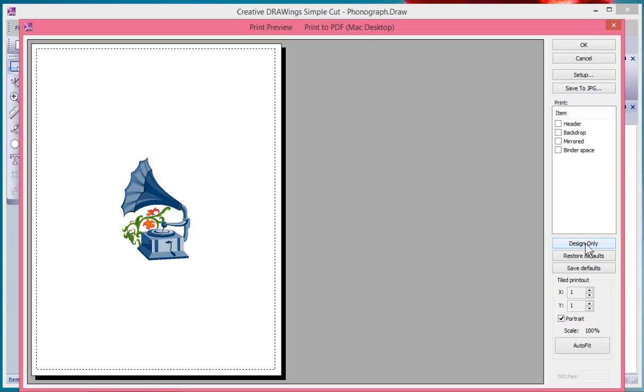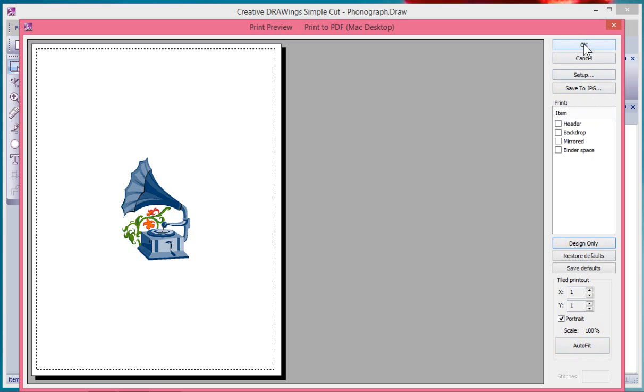The scale and auto fit and I can either save this as a JPEG or I can print it or you could choose like a setup to interact with your printer settings but in general you say okay to print the design.